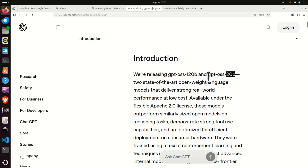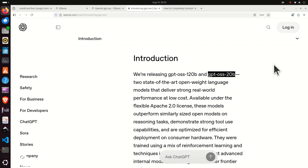This second model, GPT-OSS-20B, requires only a GPU with 16GB of RAM and it can be executed locally. This is an open source model released under the Apache license.